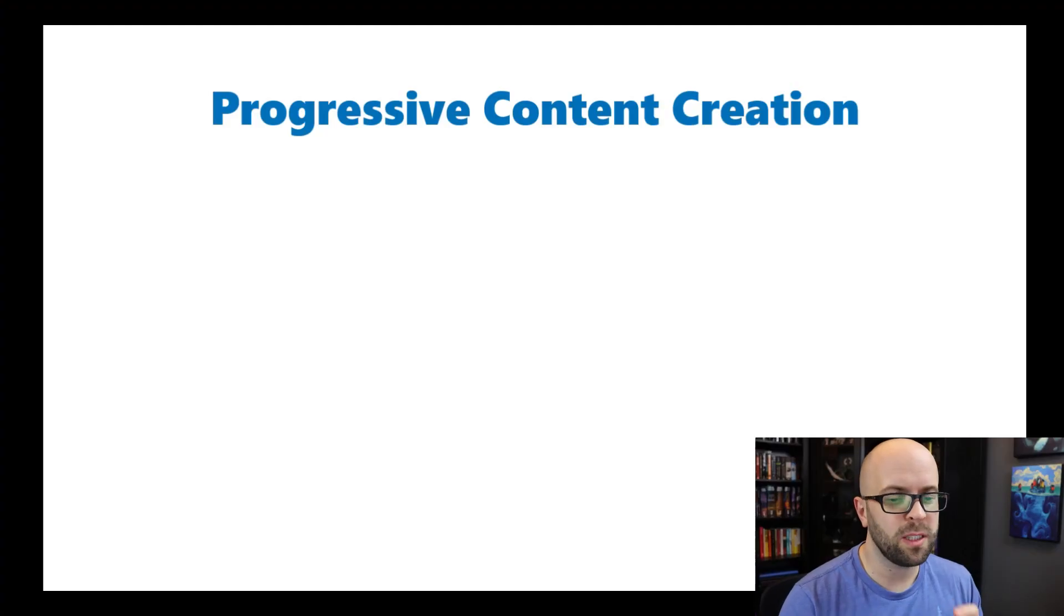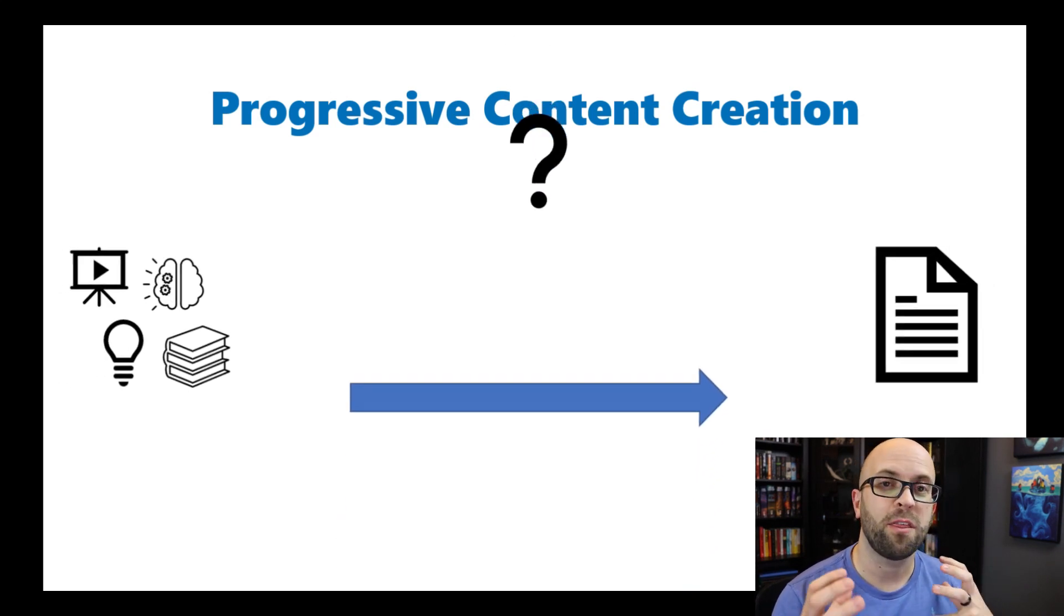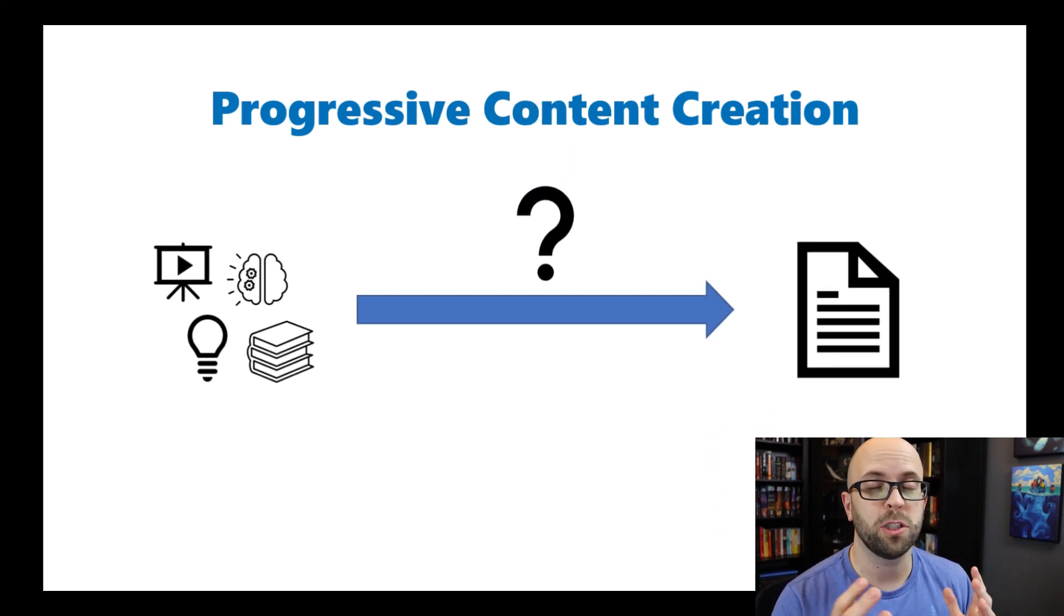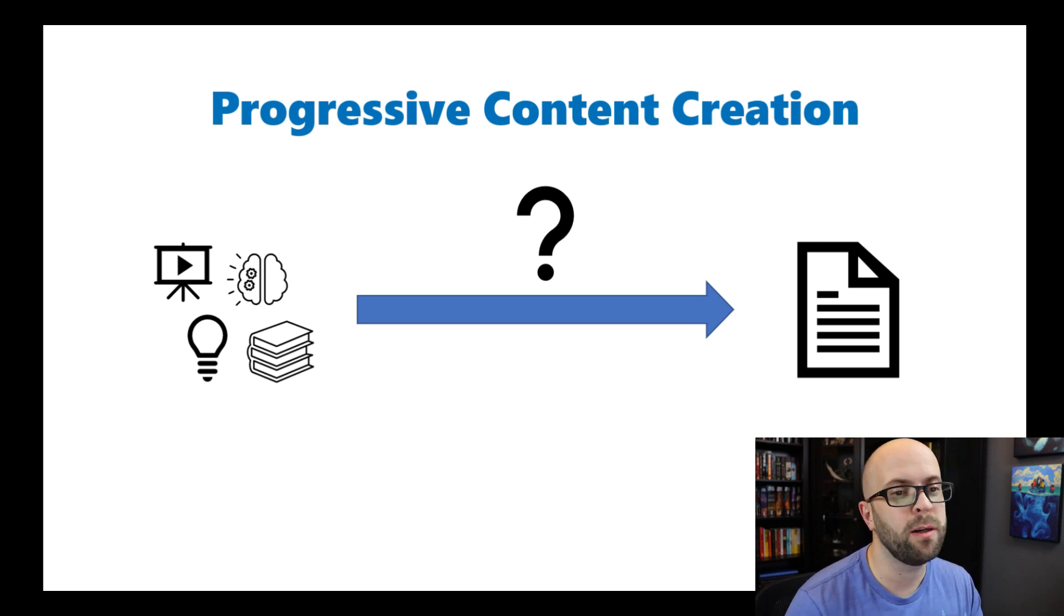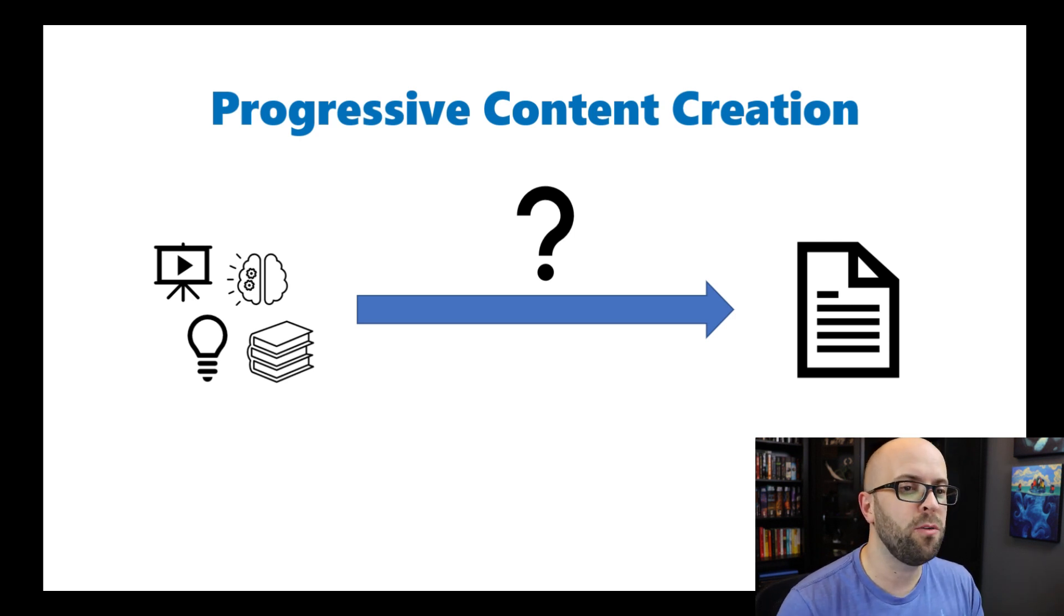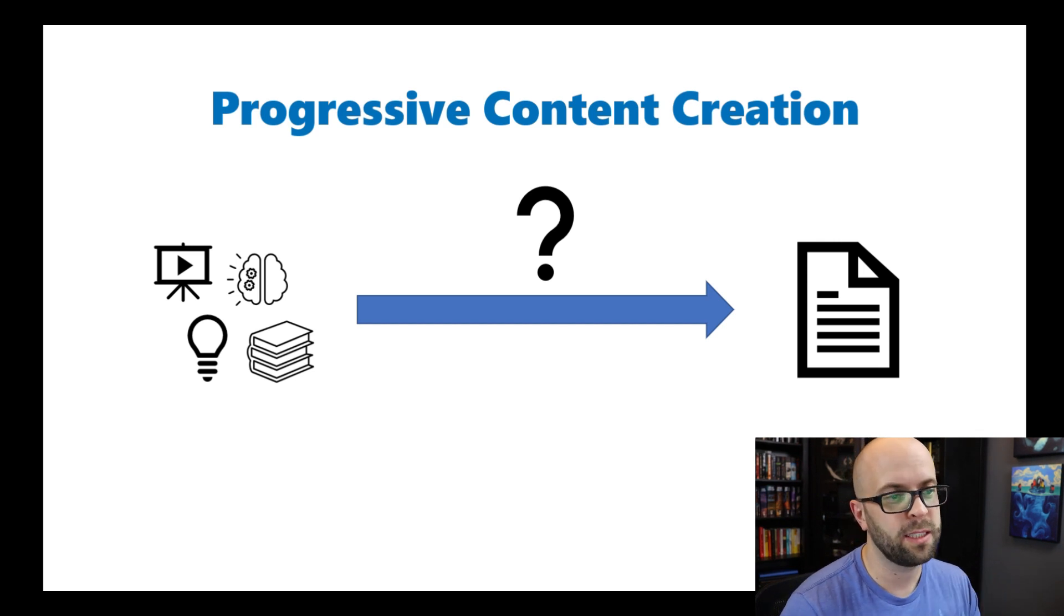Hey everyone, welcome back to the channel. I'm Jeffrey, and today I wanted to take you through my progressive content creation system that I built using the note-taking app, Roam.